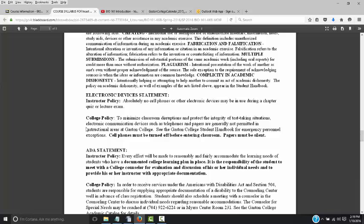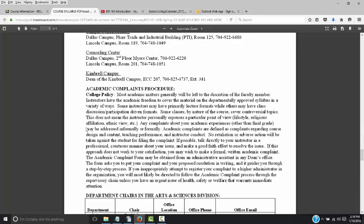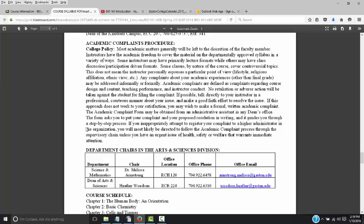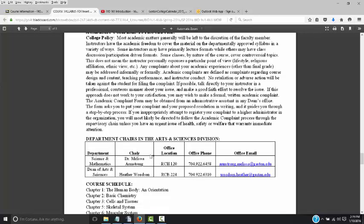When you are taking your midterm exam and final exam, no cell phones or any other electronic devices will be permitted. Academic complaints: if you have a concern about either me or the course, you can contact my bosses — the chair of the Science and Math Department, Dr. Armstrong, and the dean of the Arts and Science Division, Heather Woodson. Their office locations, phone numbers, and emails are listed here.